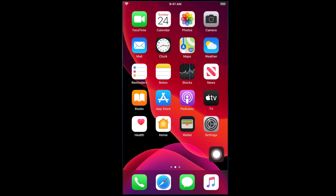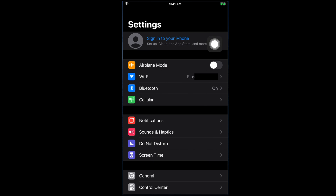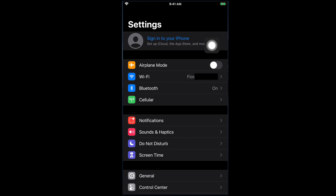First, we need to go to the Settings option. I am tapping on the Settings option and then it will open. From here, we have an option like 'Sign in to your phone' — it will be at the top. To create an iCloud account, we first need to access this option, and it will always be at the top of your phone.